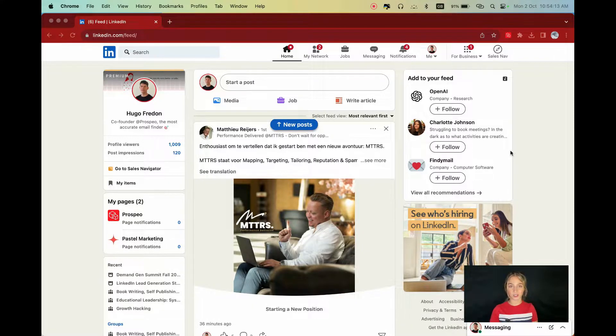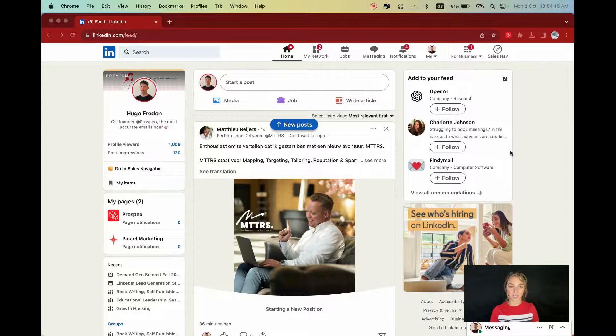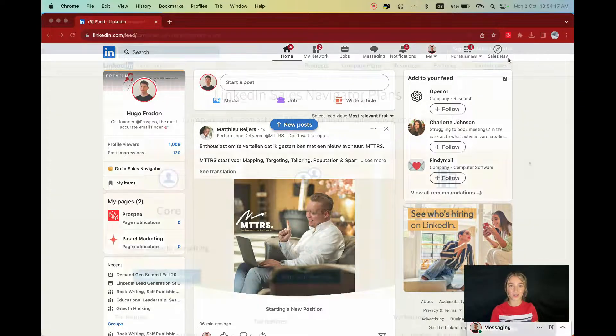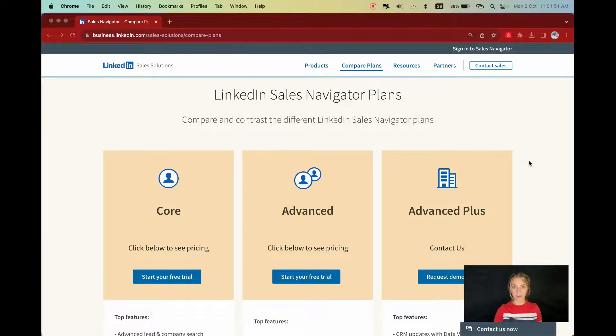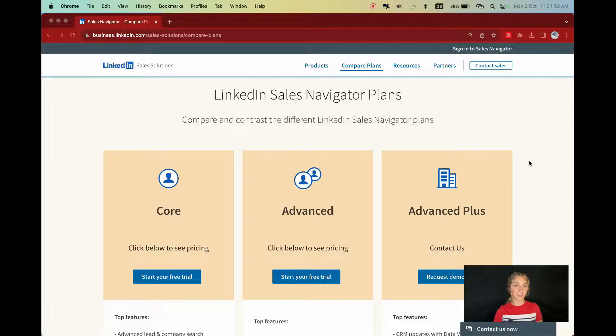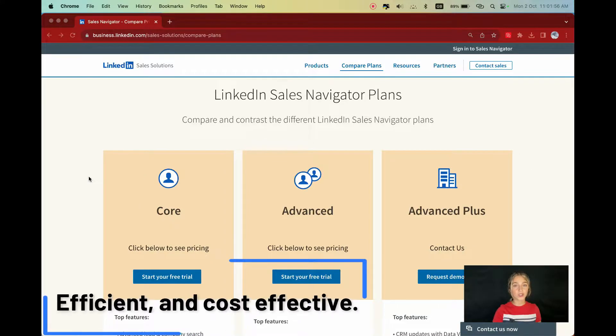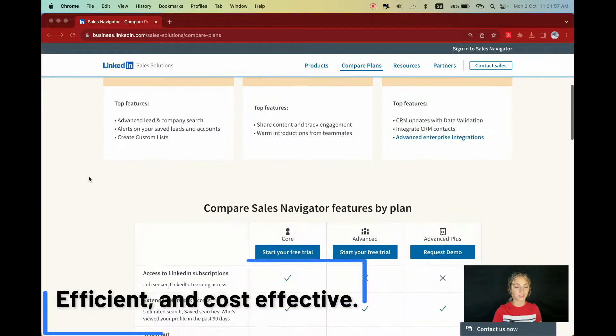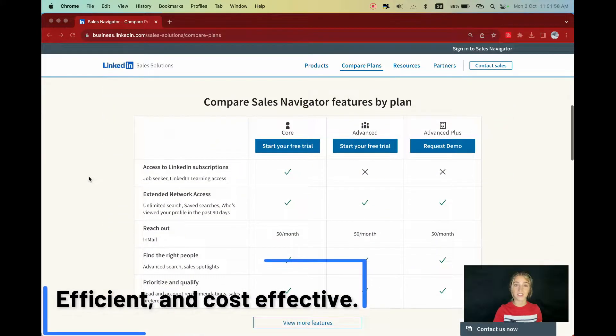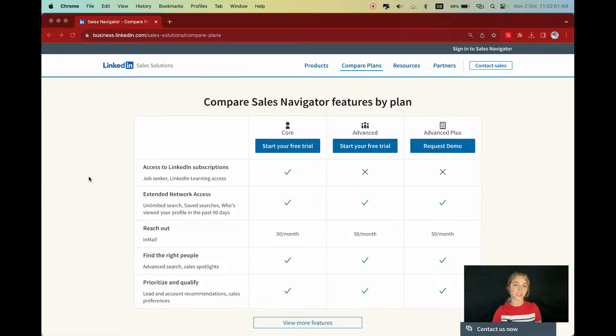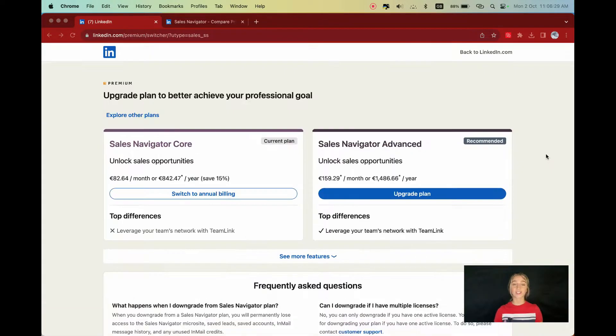Once you're on your LinkedIn homepage, you can access Sales Navigator by clicking on the top right icon. If you're not already subscribed, I recommend the basic Sales Navigator core plan. It is more cost-effective and allows access to the database, which is 90% of the strength of Sales Navigator.